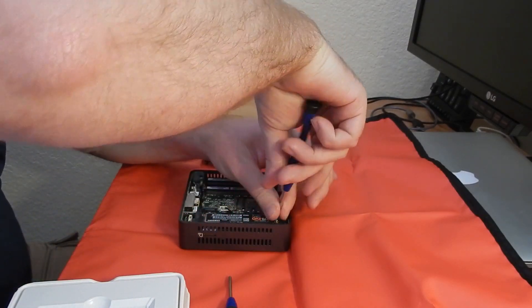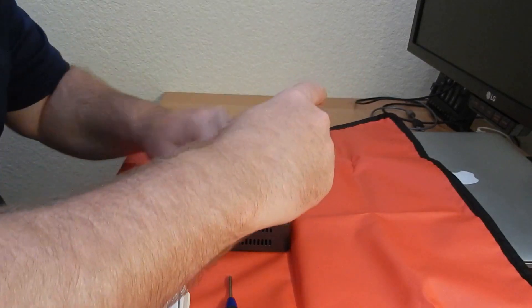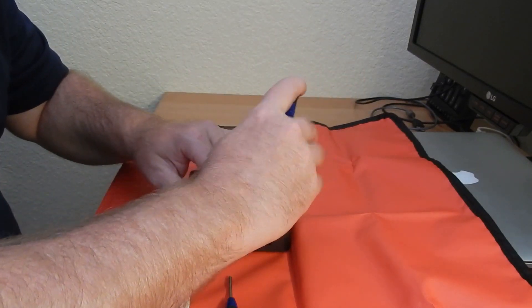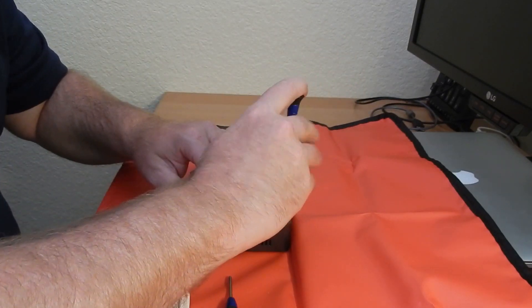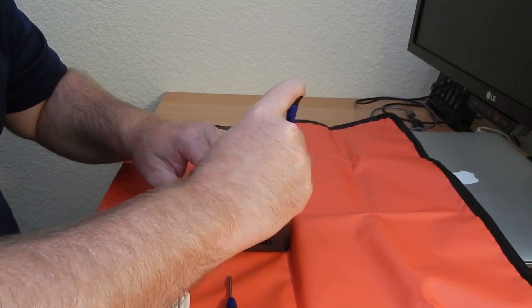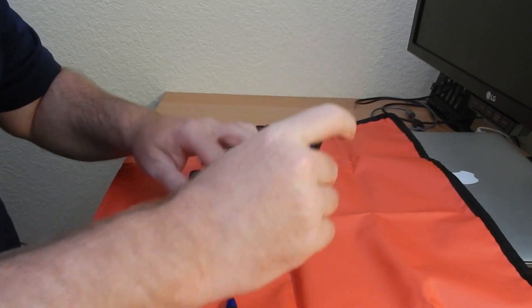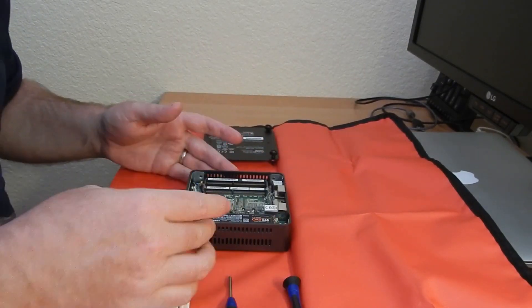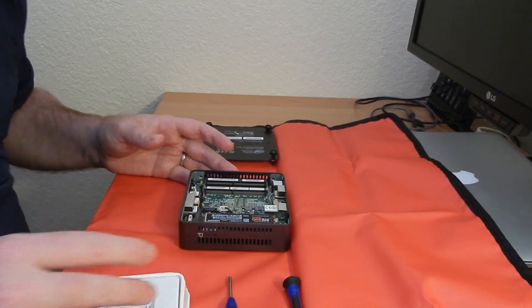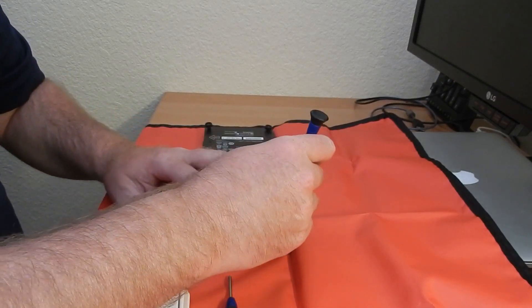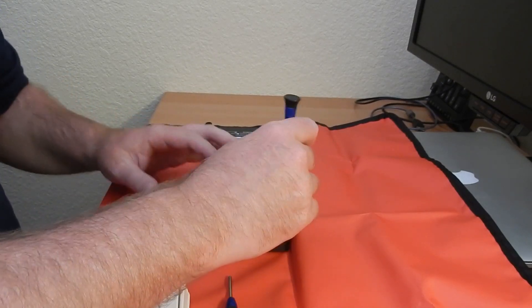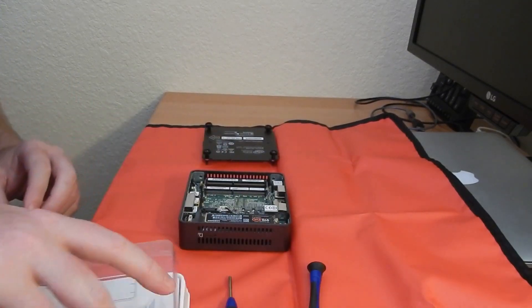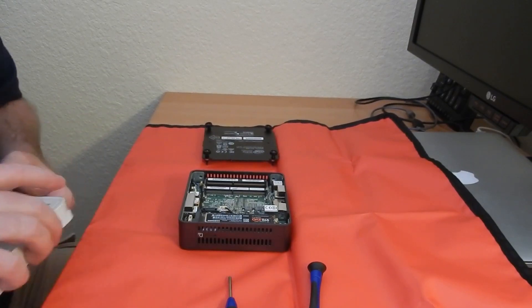Screw it back in. Screw it down nice and tight. Make it tight but don't make it too tight, you know, just taut. Okay, so that's the M.2 drive.